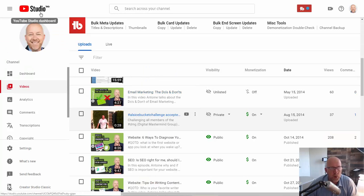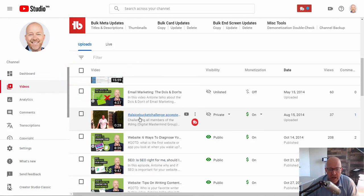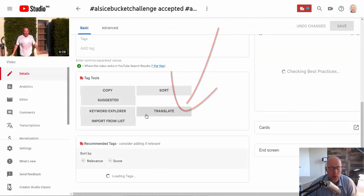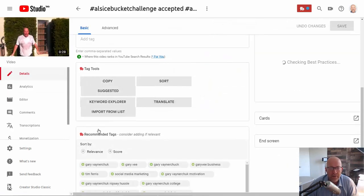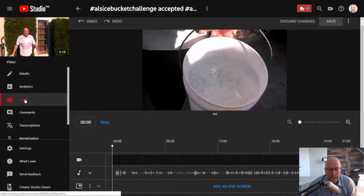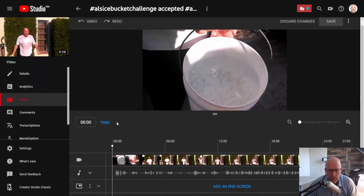Go into the YouTube Studio Beta, go to the Video tab and you're gonna see all your videos. Then what you have to do is click and select the video that you want to edit. Once you have that video open, click on Editor on the left side, and there you have the video in front of you.